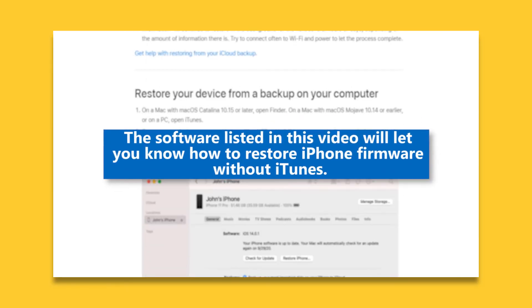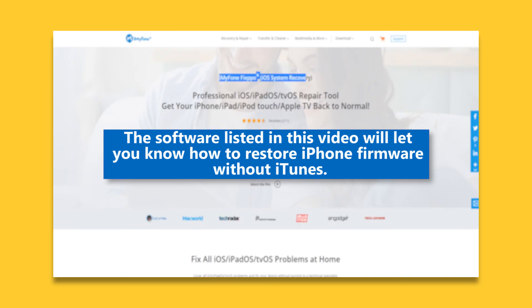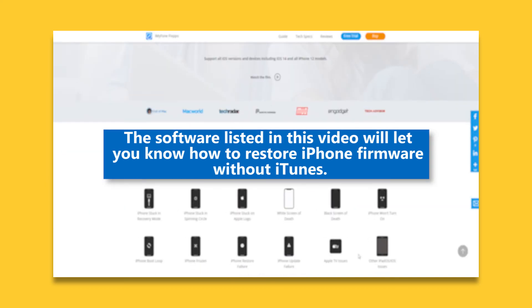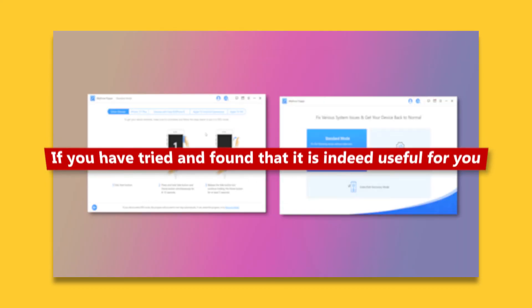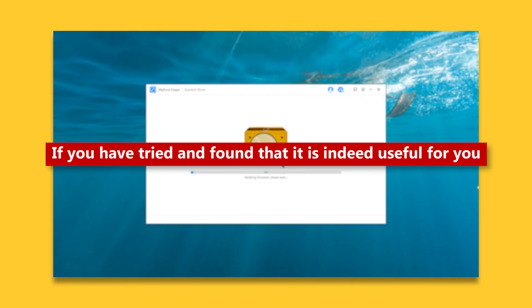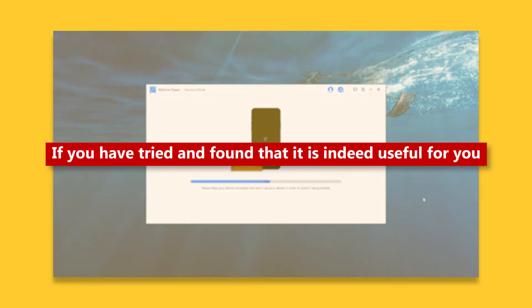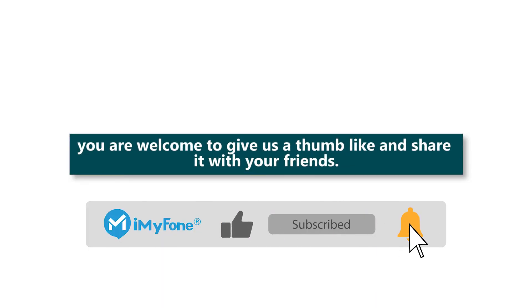The software listed in this video will let you know how to restore iPhone firmware without iTunes. If you have tried and found that it is indeed useful for you, you are welcome to give us a thumbs up and share it with your friends.